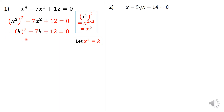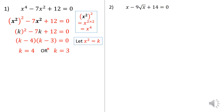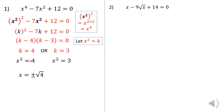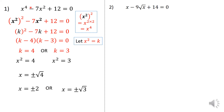This equation is more familiar and factorizes as k minus 4 times k minus 3. So k equals 4 or k equals 3. But we are not solving for k — we are looking for x squared. To find x, we take the square root, giving four possible answers: plus or minus the square root of 4, and plus or minus the square root of 3. I don't need to check these since there are no fractional indices involved.